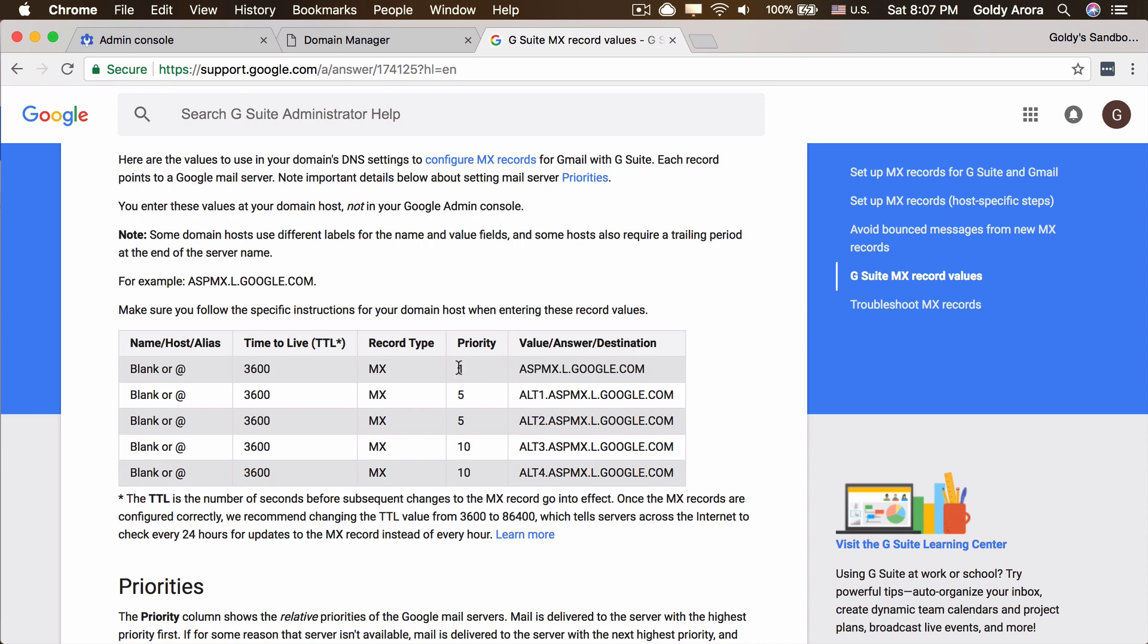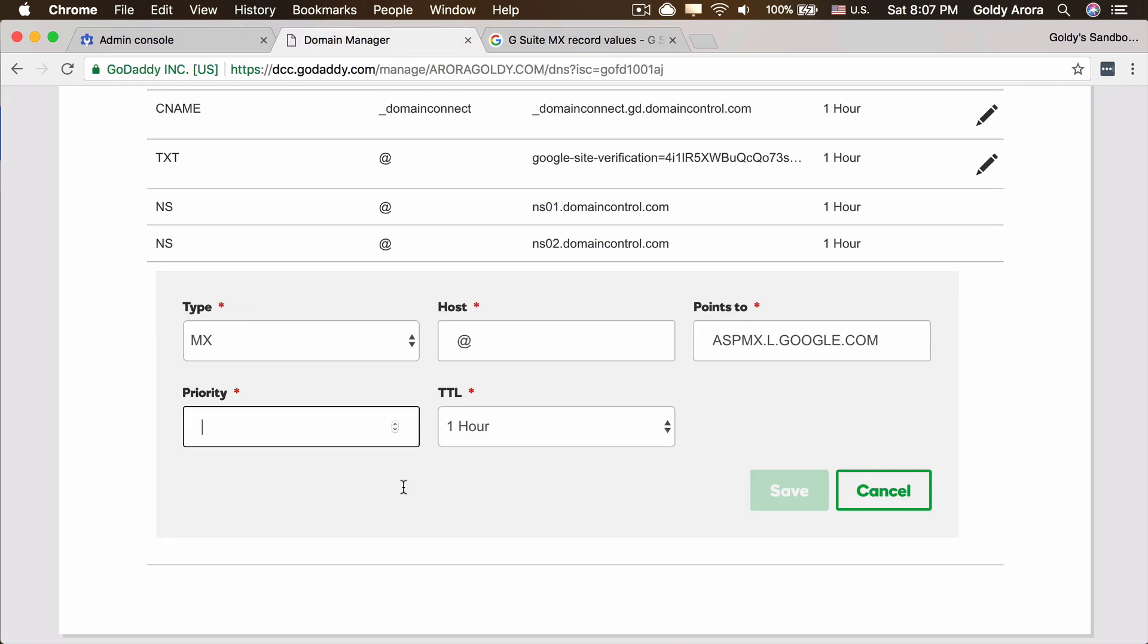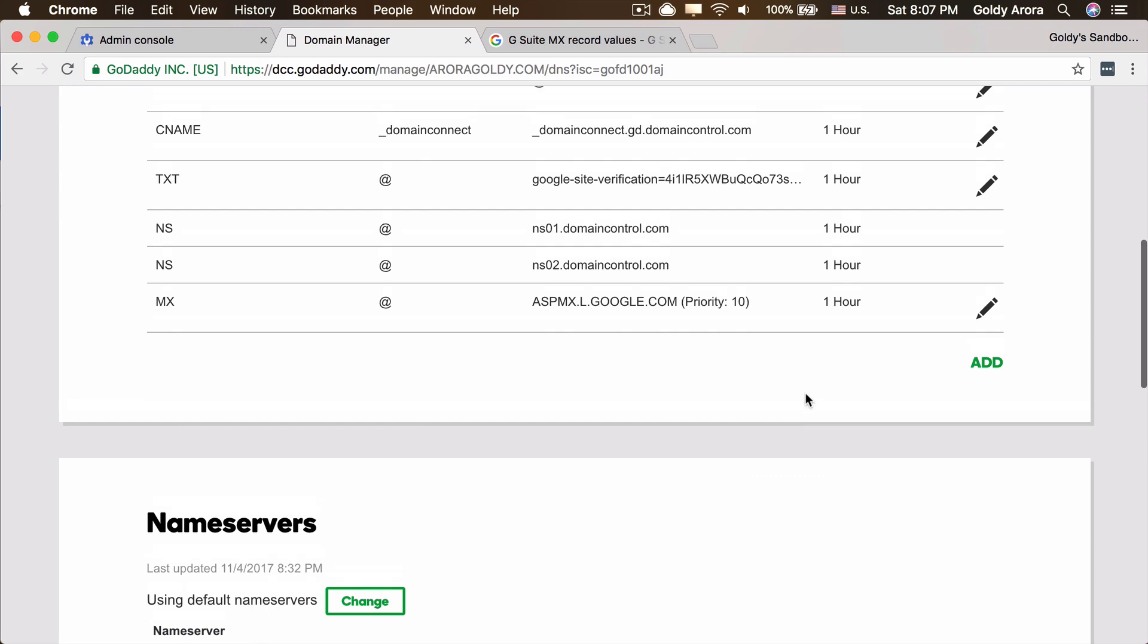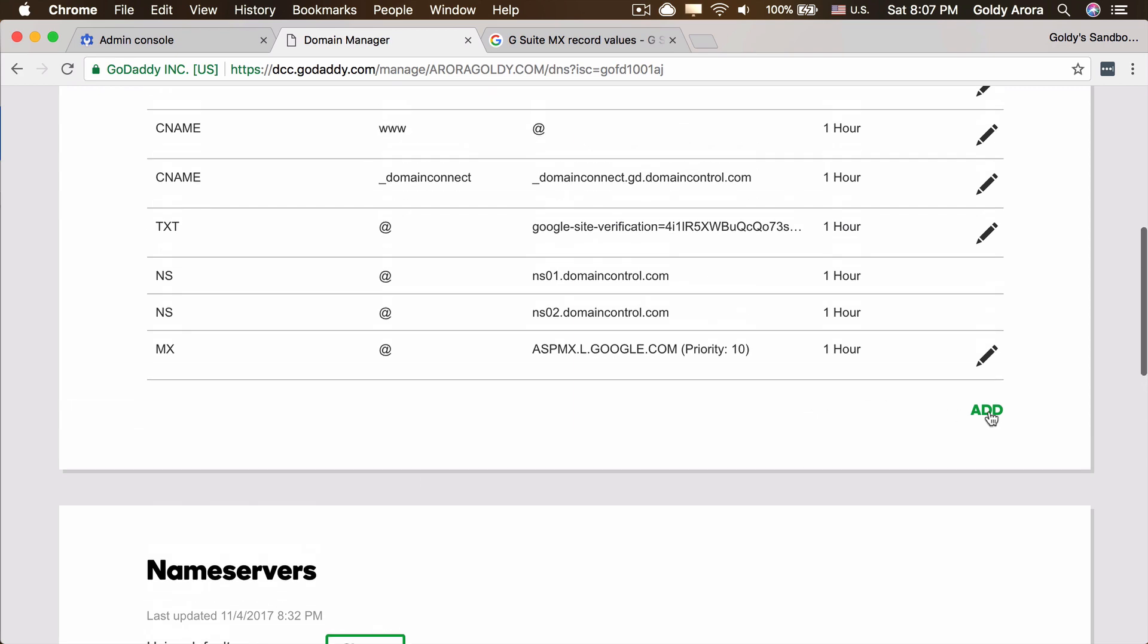You don't need to really put like 1, 5, 5, 10, 10. It's up to you. You can also put 10, 20, 30, 40, and 50. You just need to follow the sequence. So let's do 10 and save it. That was the first one.